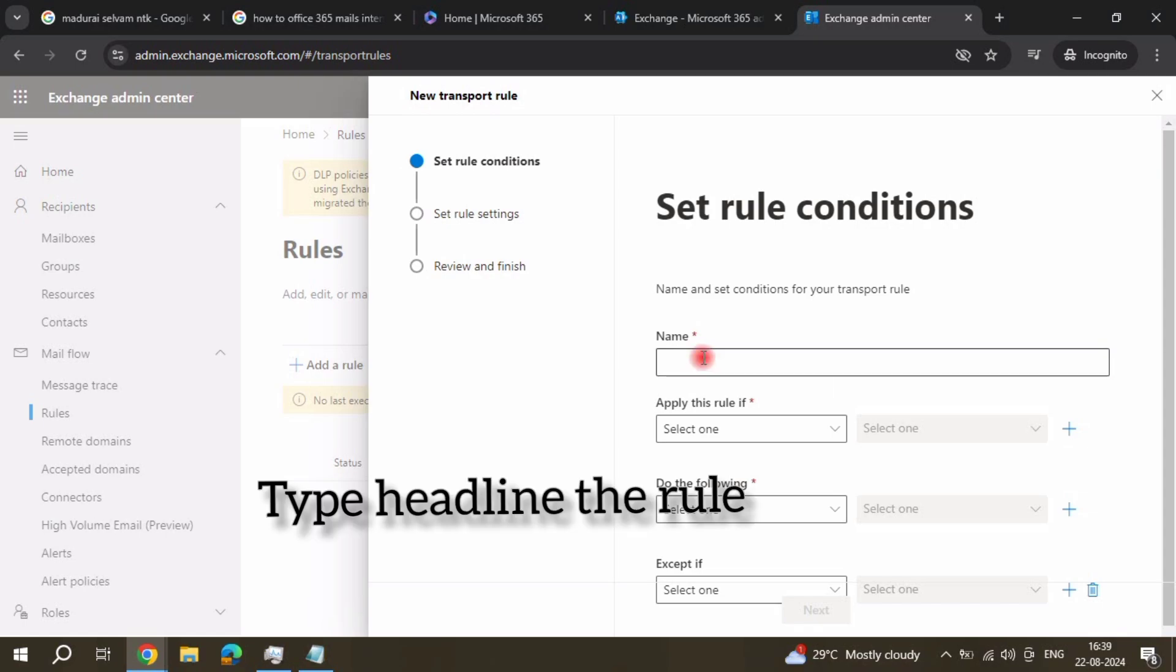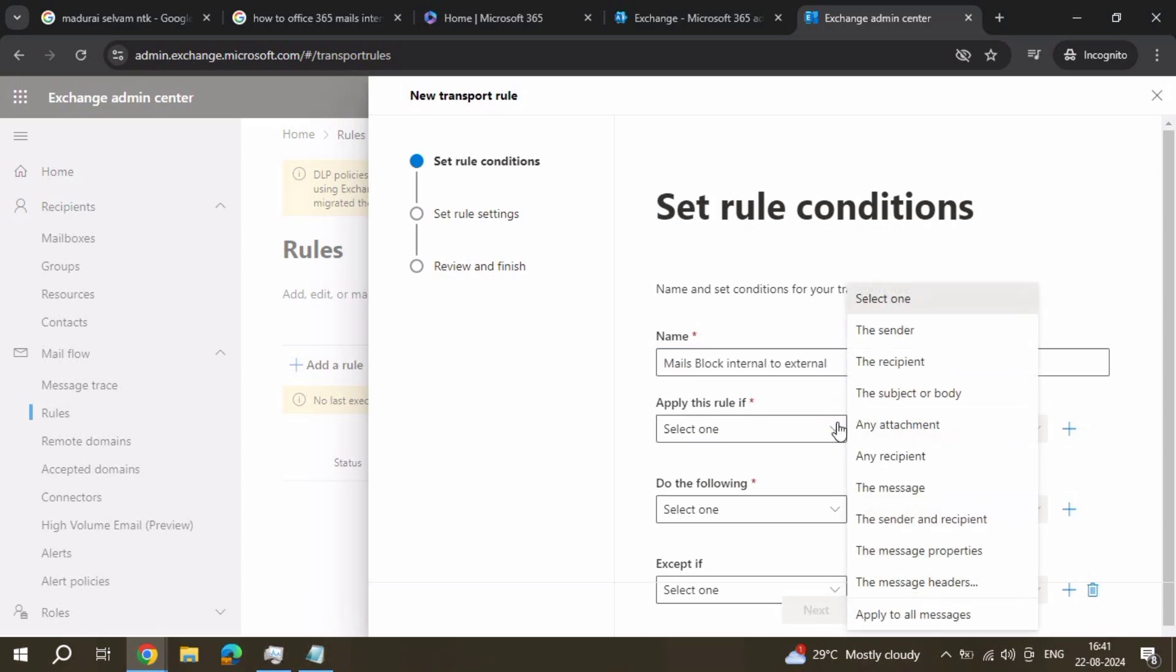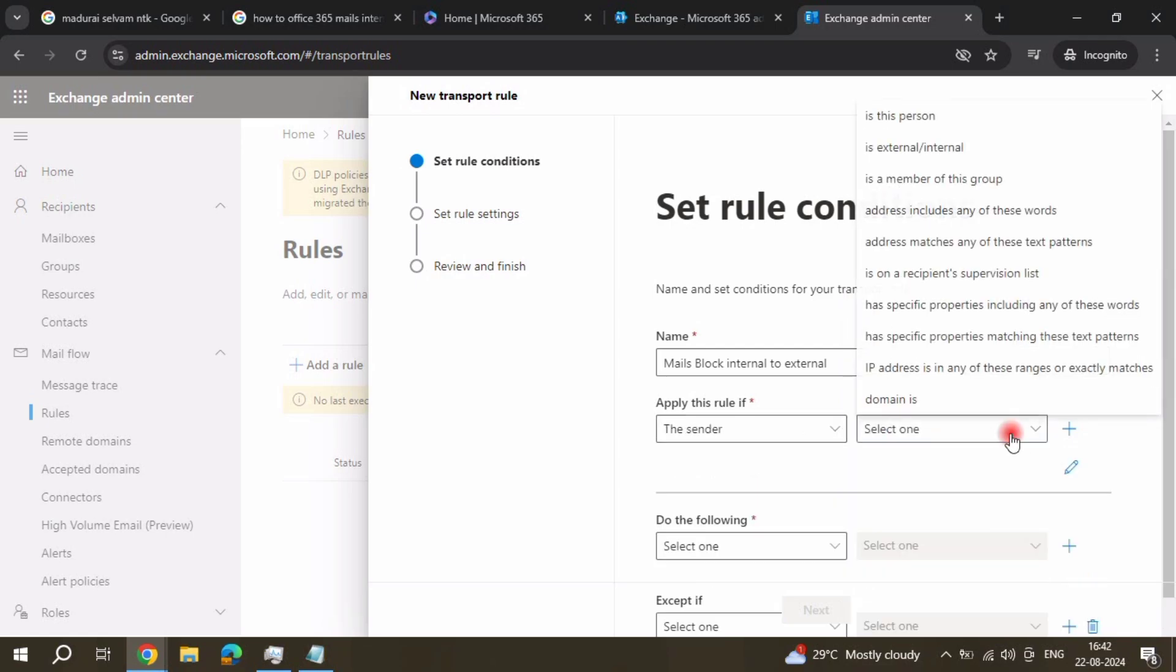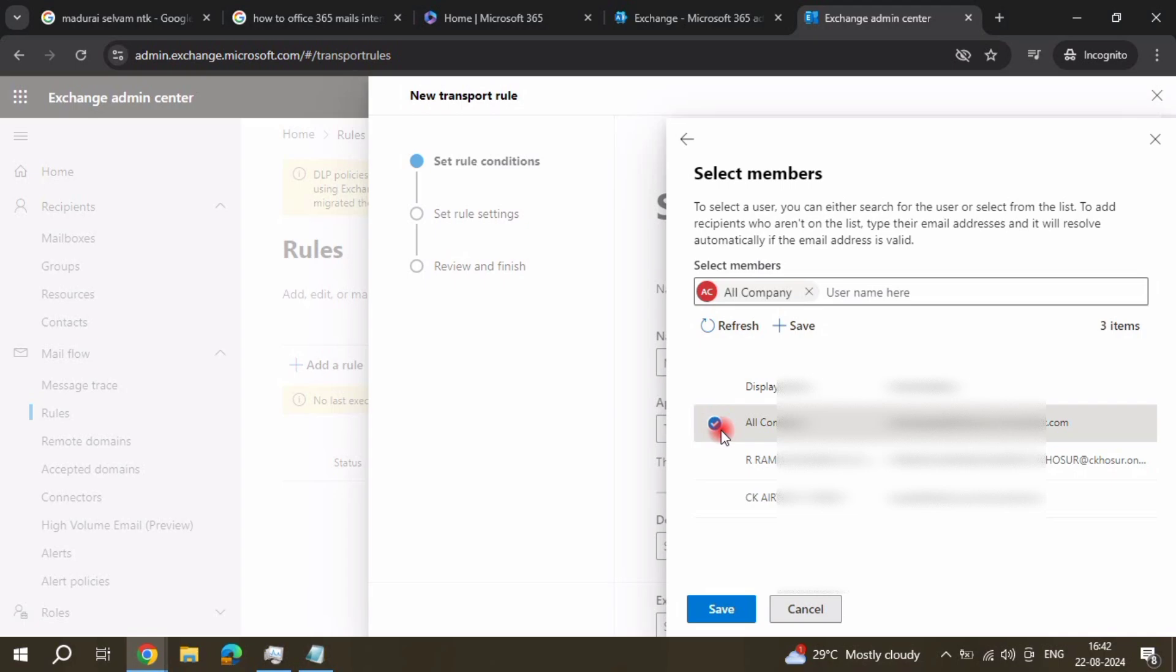Enter a name - I suggest 'Mails block internal to external mail'. Okay, then apply this rule, select the sender, and select the person. This means the person which you want to restrict for sending items to external mail.